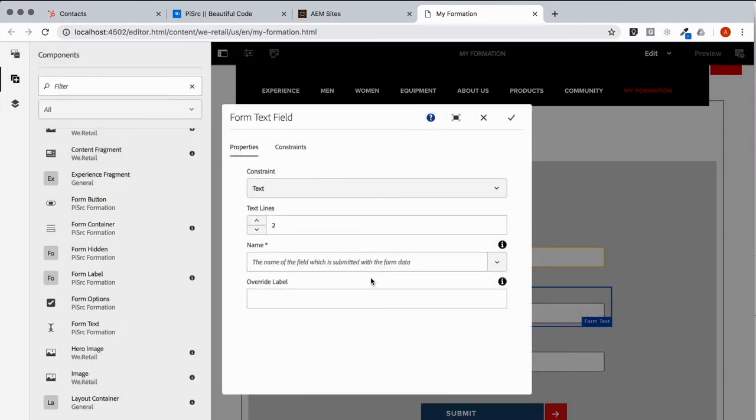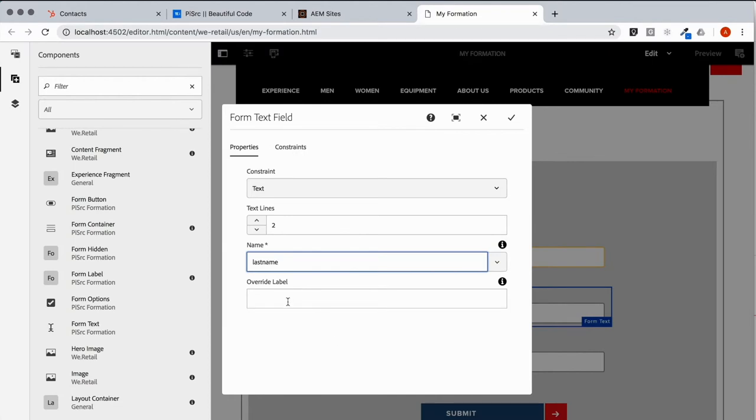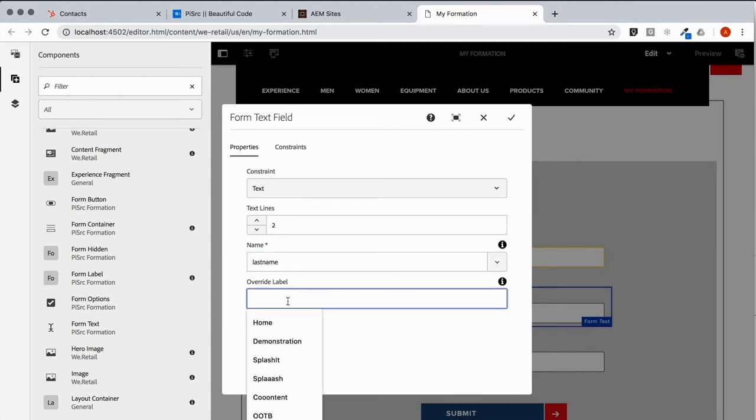Again, last name is a text type. But let's call it family name and see how that changes things. We'll make it required.